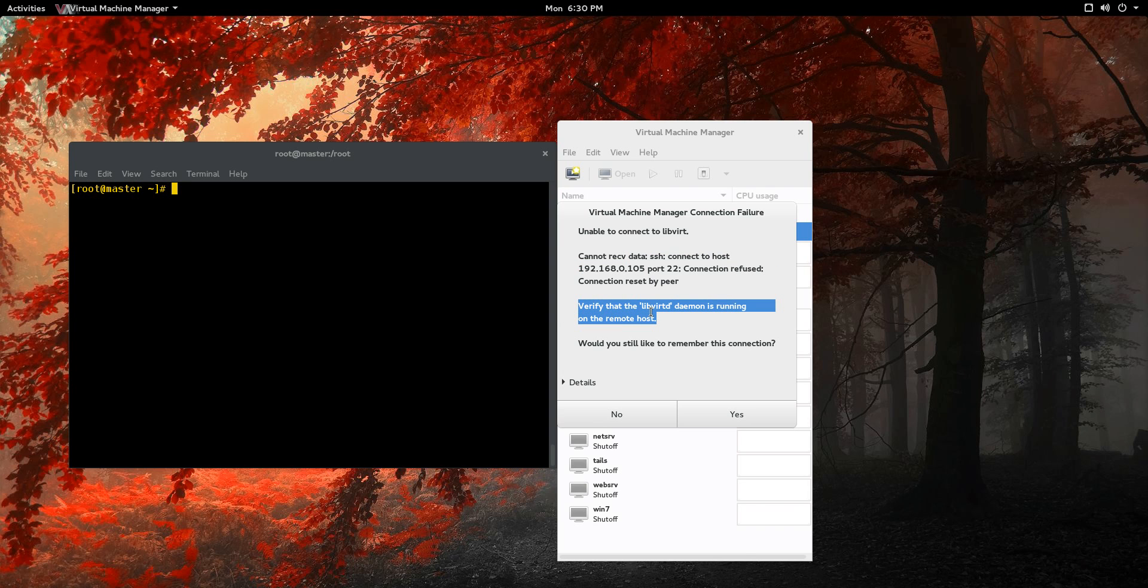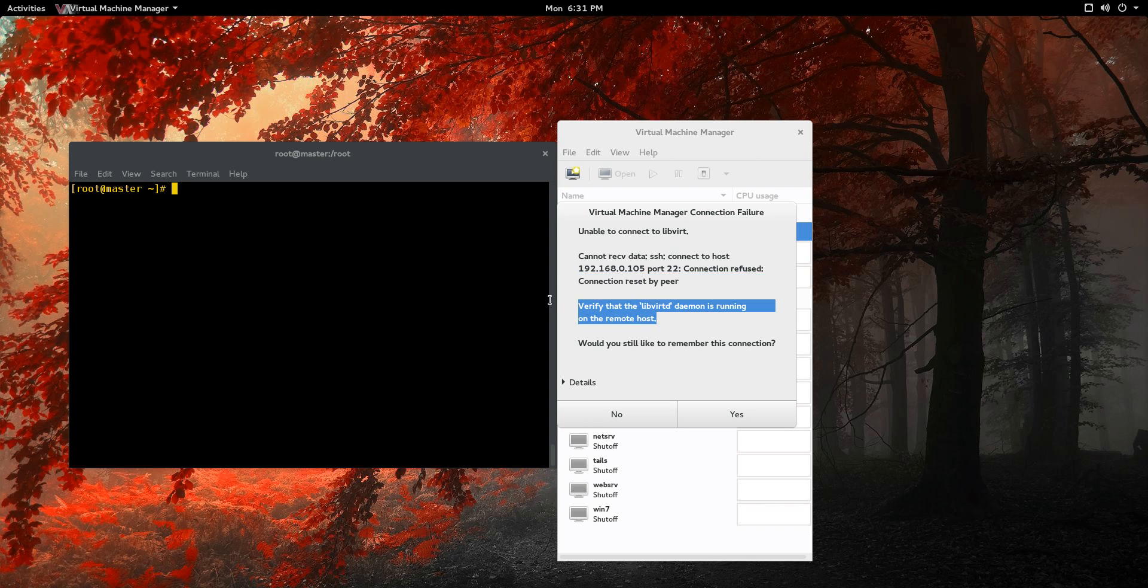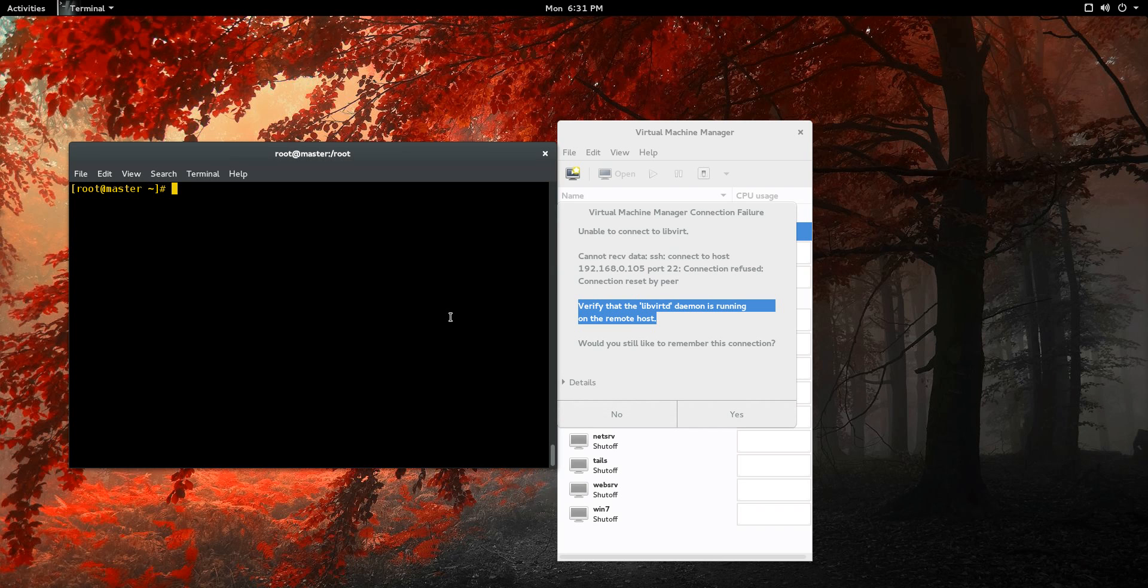Libvertd, that's a daemon that you're going to be using to manage your virtualization machines, and that's really what you're going to use for your virtualization KVM solution here. Let's do that. Let's just double check and see libvertd first.